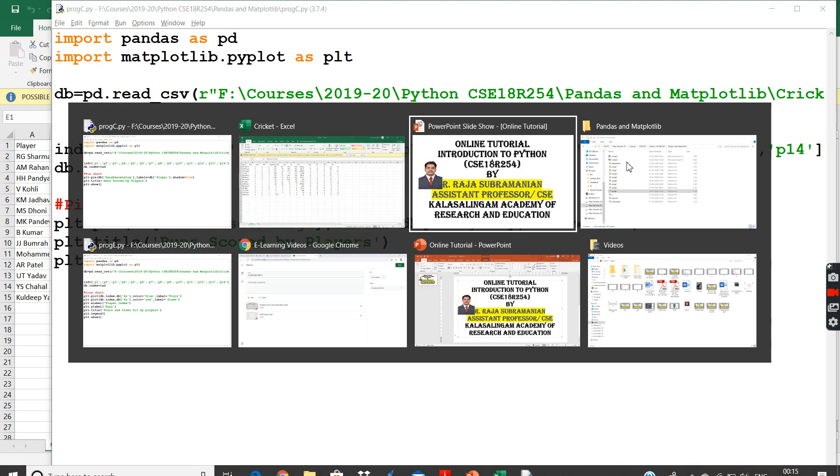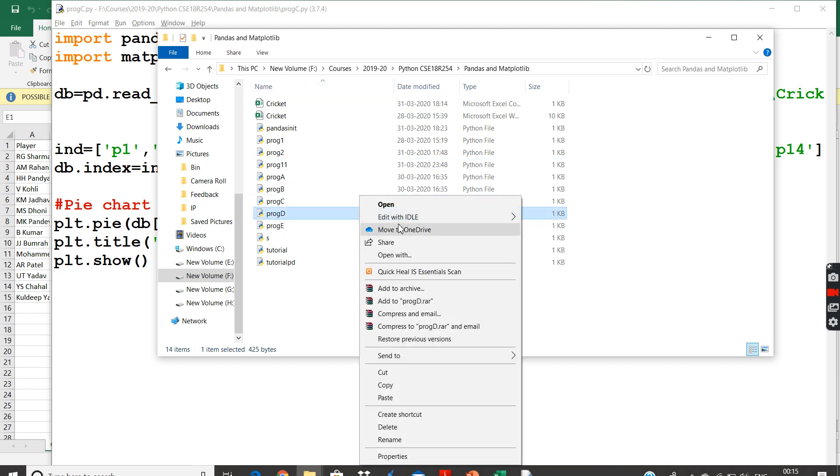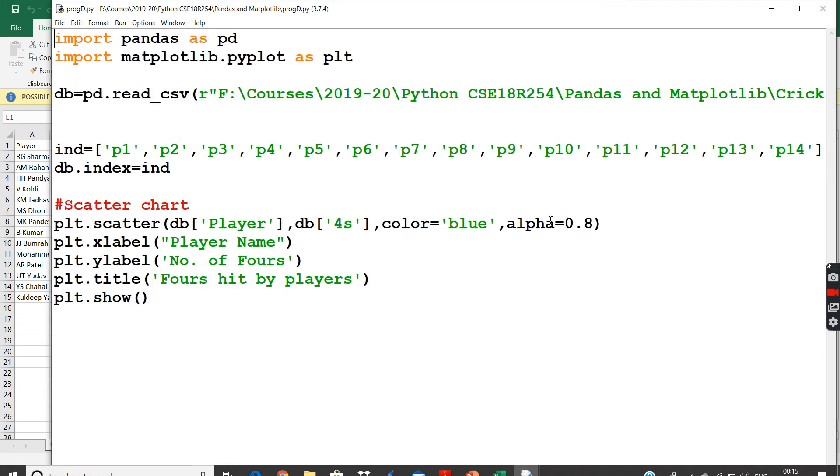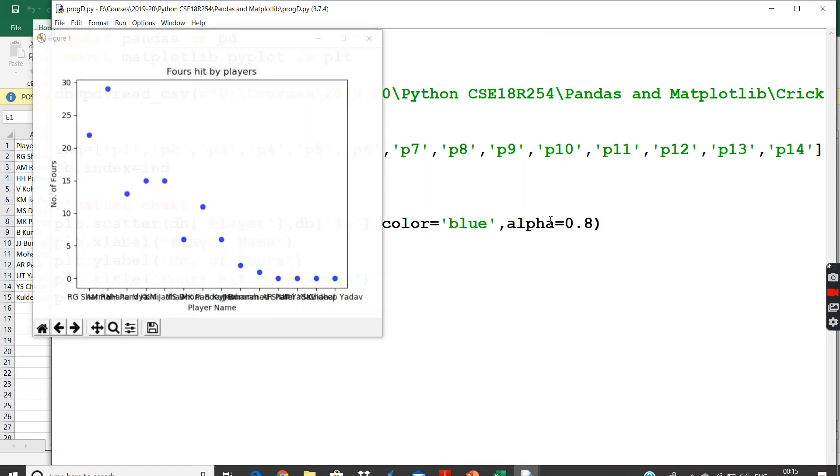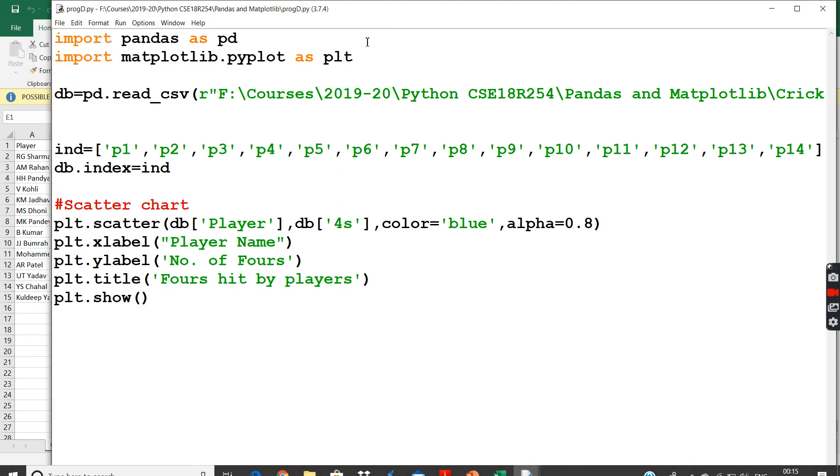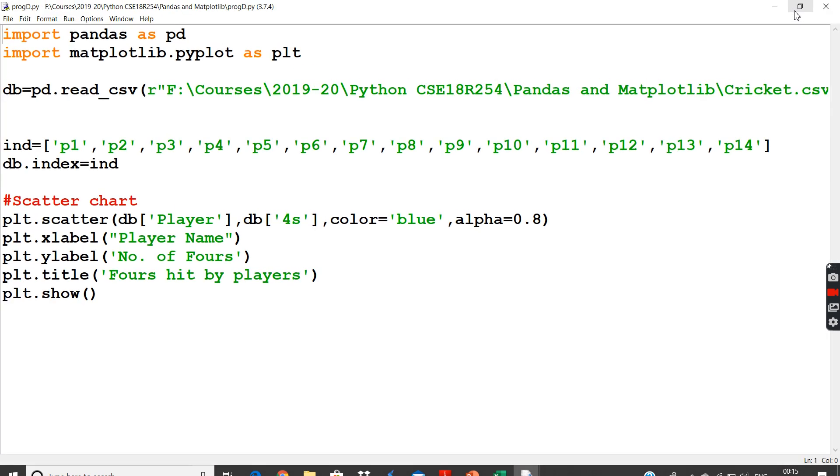Next we will see another chart called scatter plot. This scatter plot is also very similar to your bar chart. As I have run the program, as I see the program first, this is scatter plot. I will use the same database. Now coming here, plot.scatter.